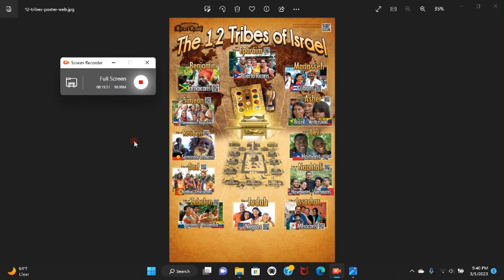'And I beheld, and lo, a great multitude which no man could number, of all nations and kindreds and people and tongues, stood before the throne and before the Lamb, clothed with white robes and palms in their hands. And they cried with a loud voice saying, Salvation to our God who sitteth upon the throne, and unto the Lamb.'